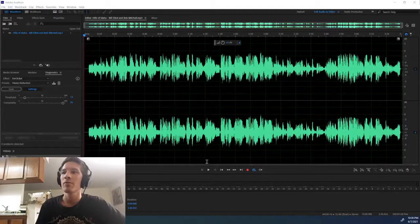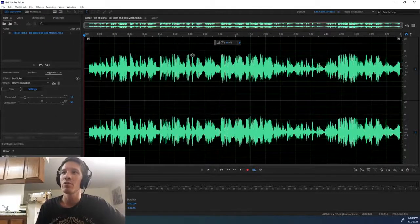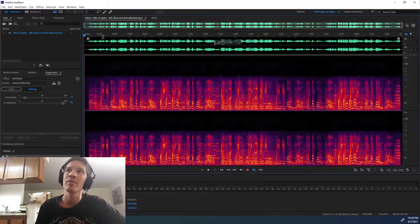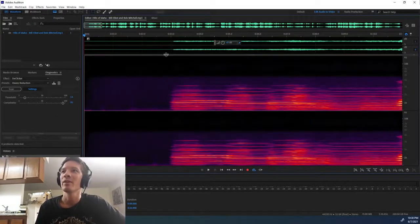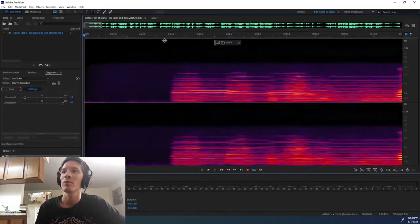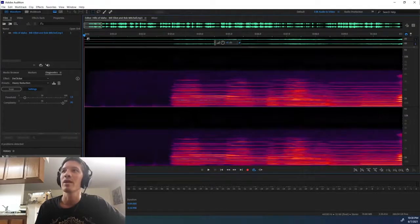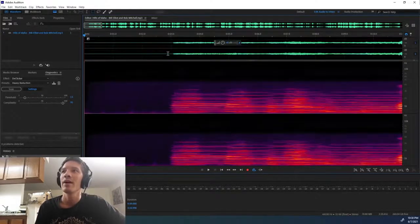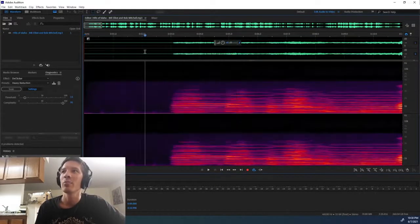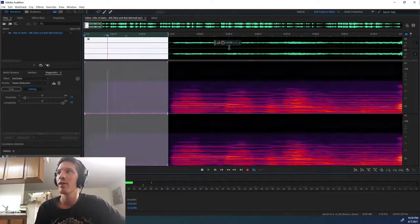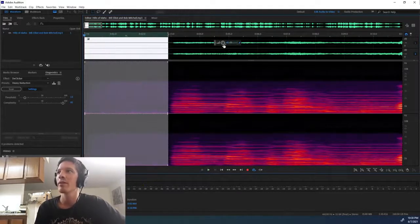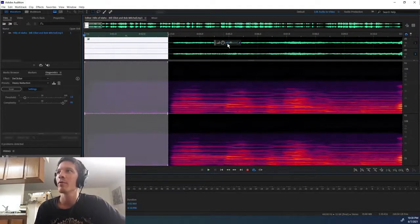So first of all, I want to show you that there is noise on this record. So go ahead and zoom in here, open up the spectral frequency display - you see some noise there. I'll go ahead and play it. I'm not sure if it's loud enough to hear, but here, let me boost this up for you.